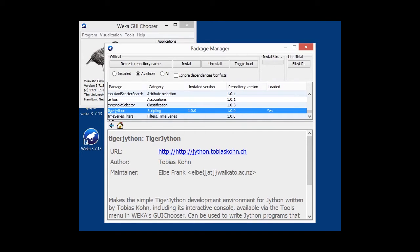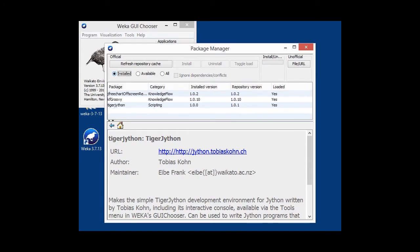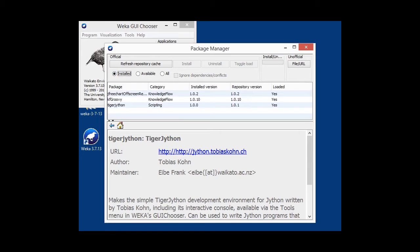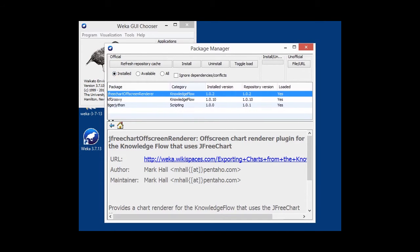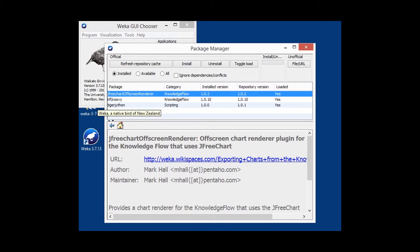And for plotting later on in lesson three, we also want to use JFreeChart. And for that reason, you want to install the JFreeChart off-screen renderer library, version 1.0.2 is fine. After we've done that, we have to restart Weka.